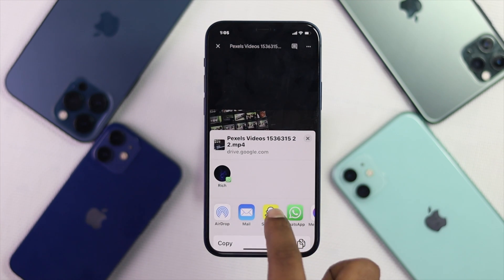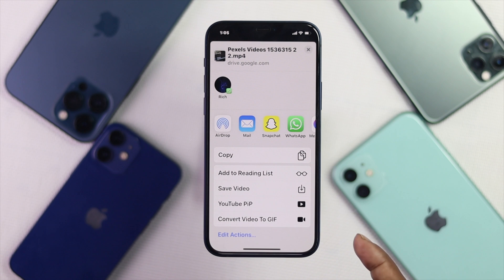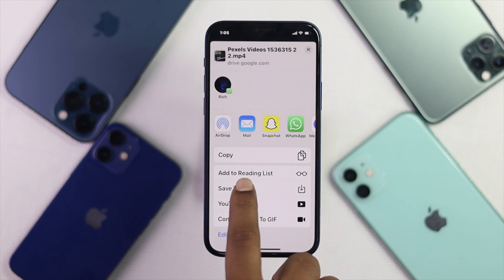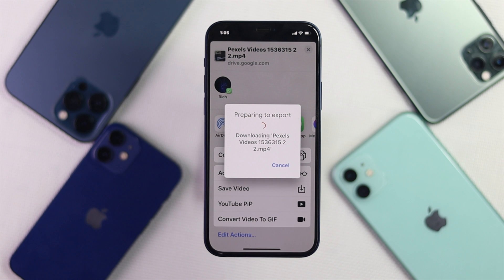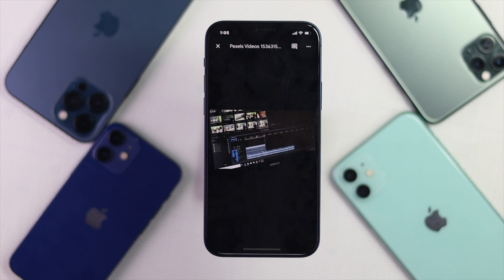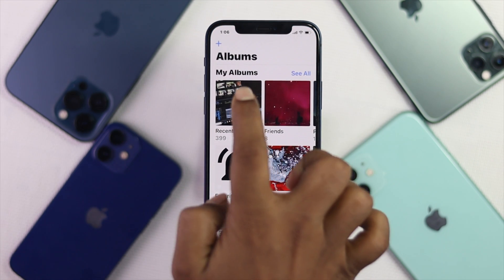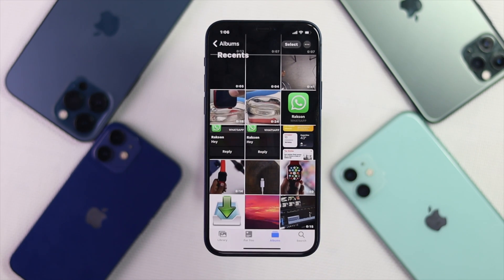As soon as you tap Send a Copy, scroll down and you will see an option called Save Video. Tap Save Video and your video will start preparing to export — that means your video will start downloading. Let's check whether it has downloaded. Go back, open up your Photos, tap Recents, and there is your video downloaded on your iPhone.